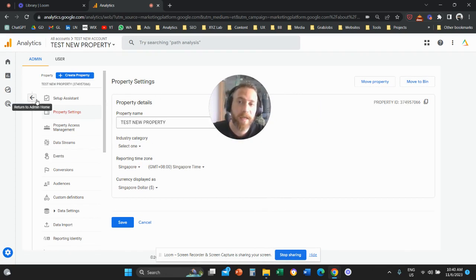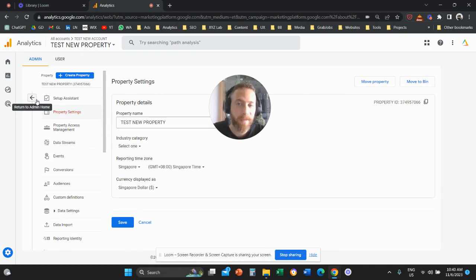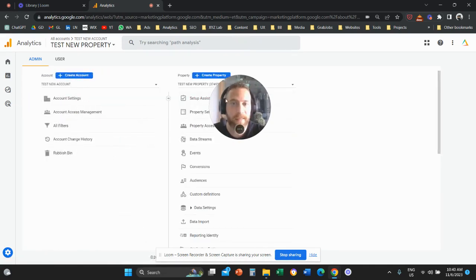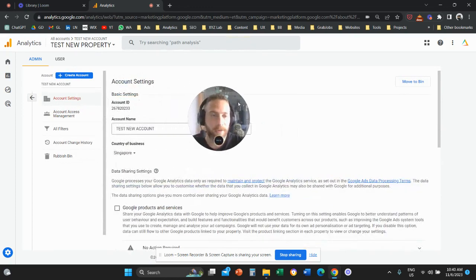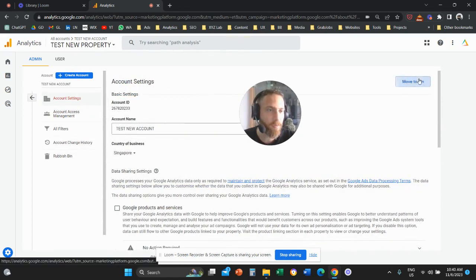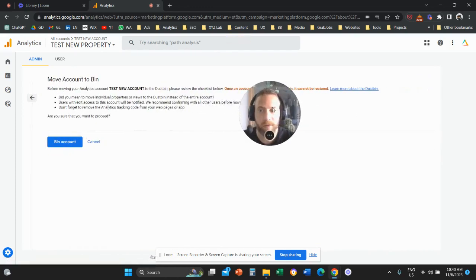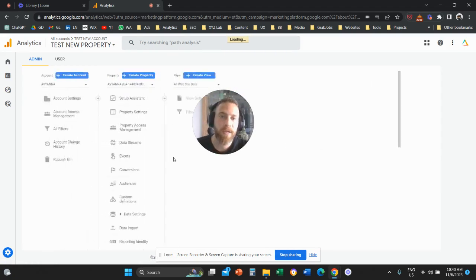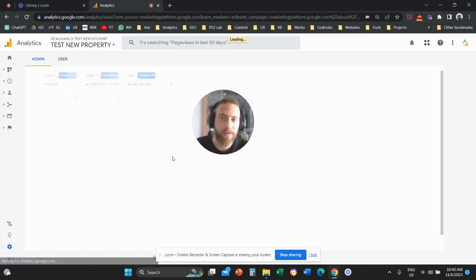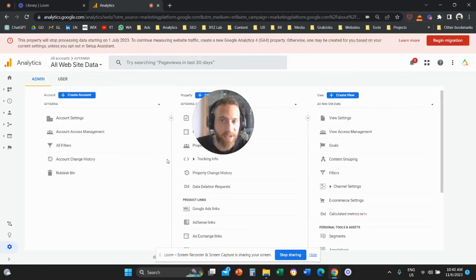Or you can delete a property under an existing account. In my case, I'm going to come here to Account Settings. I'm going to move this entire account to the bin, and then I'm going to say Bin Account. This account now is going to be scheduled for deletion.